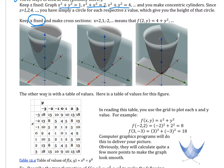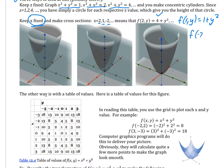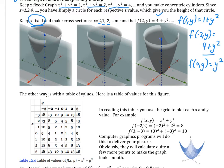If we keep x fixed and make cross-sections with x = 2, 1, -2, and so on, we get f(1, y) = 1 + y² and f(-2, y) = 4 + y². All of these turn out to be parabolas shifted up a little bit. We can also do f(0, y) = y². So when I do these cross-sections, that would just be a parabola going through the origin.